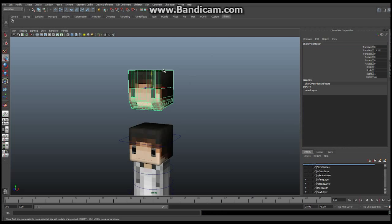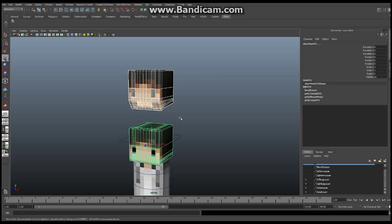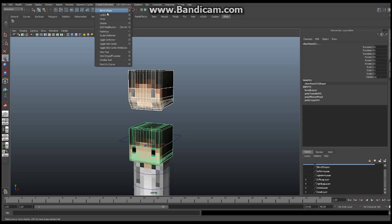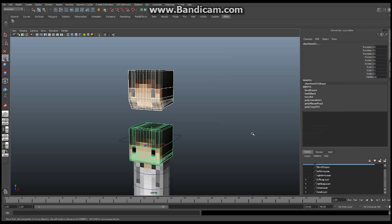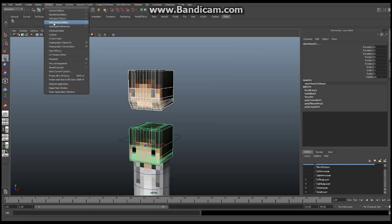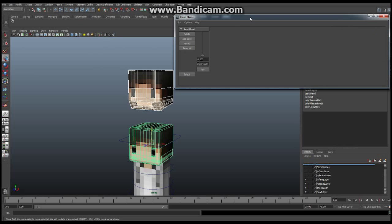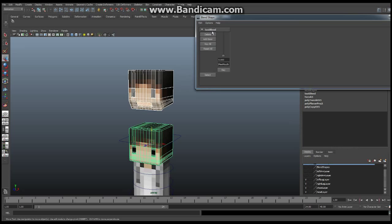With Car Open Mouth in place, I'm going to select Car Open Mouth first, then select the original head. Go up to the Animation tab, then Create Deformers, and one of the options is Blend Shapes. Click on the little box next to it. I'm going to give it a name — I'll call this Test Blend for now — and say Create.